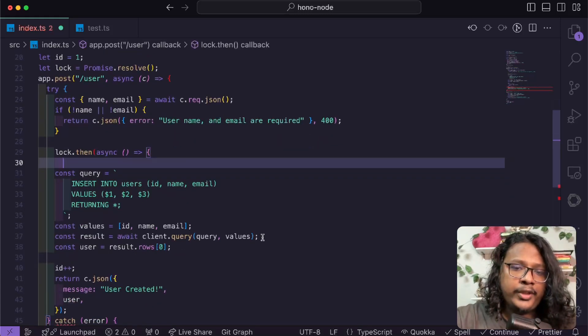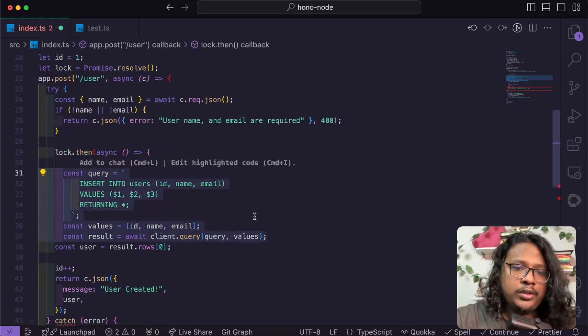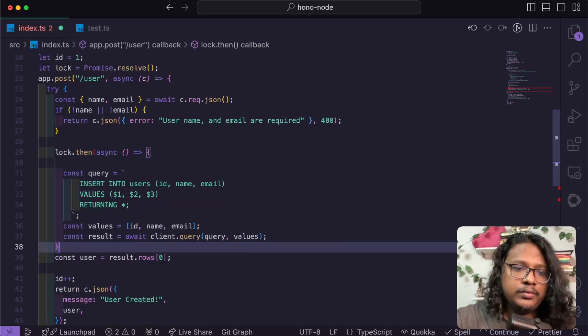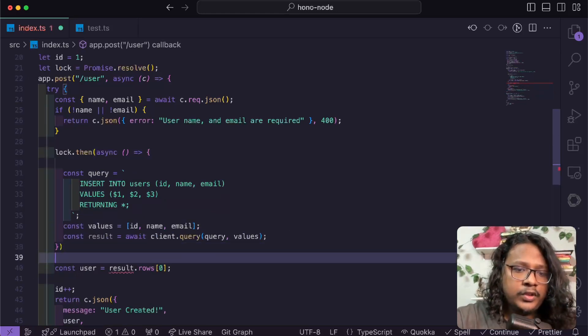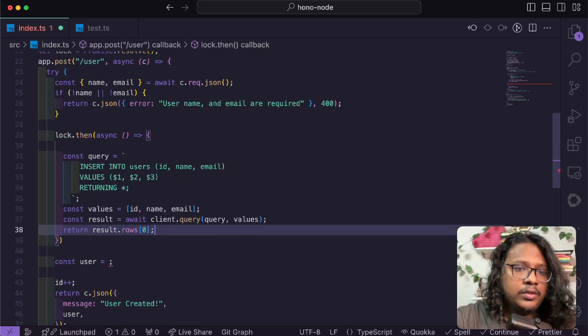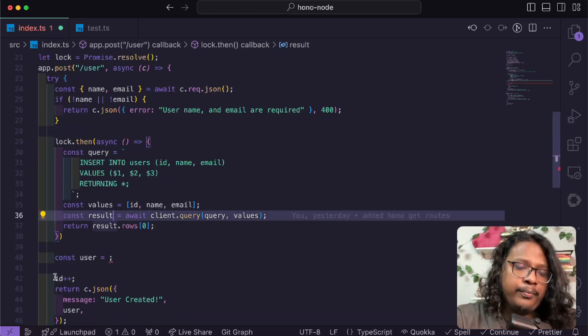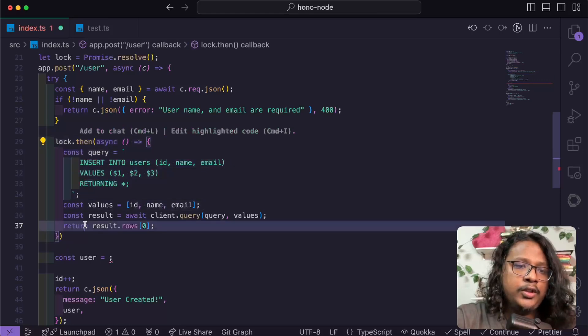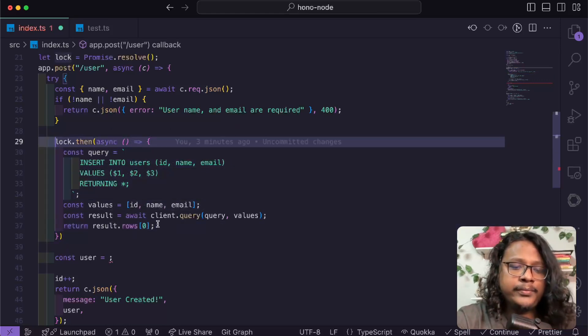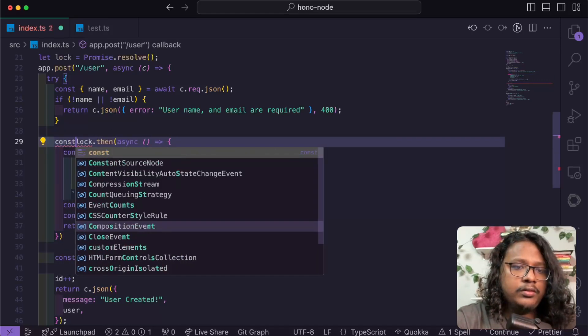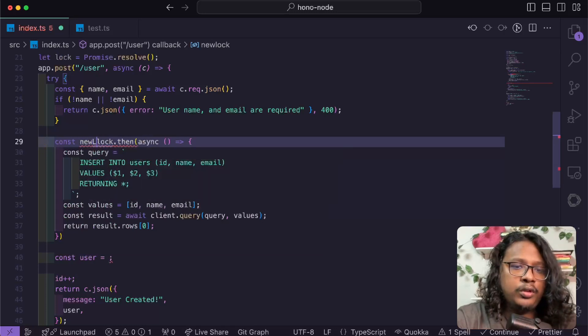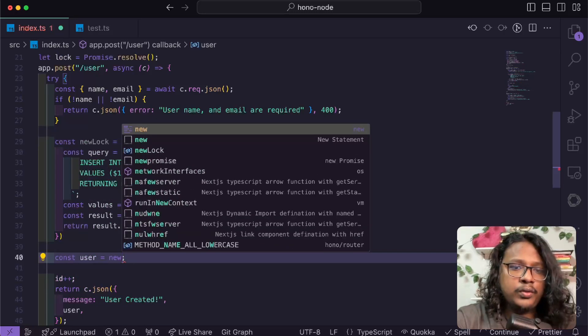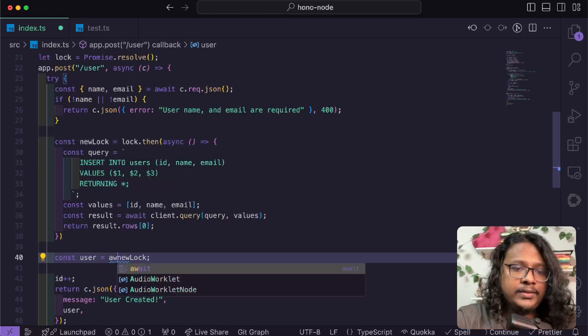Now we can use lock.then, and inside here we can put all of this async code. So now before increasing the ID we can wait for this to finish. Let's set this to a variable: new lock = new lock, and we'll await this. Nice. It should work, right? So let's try again.